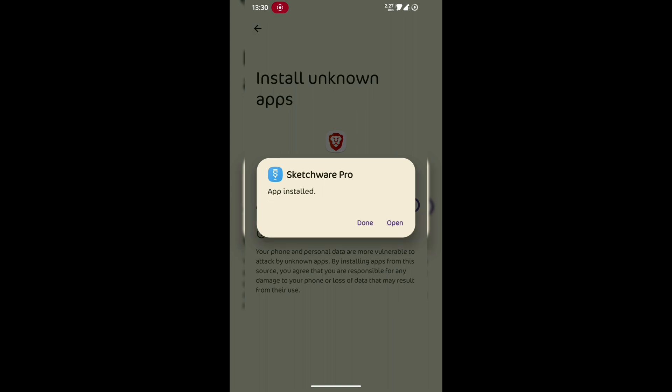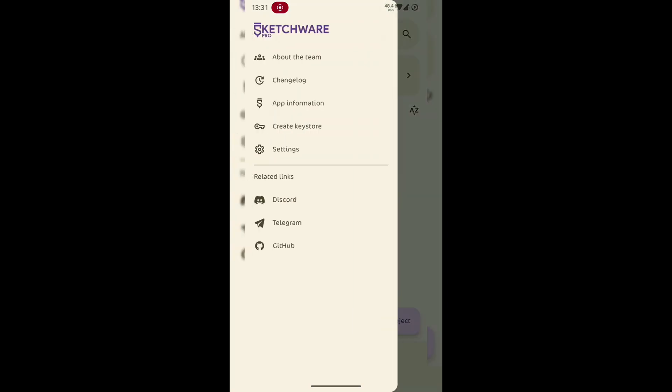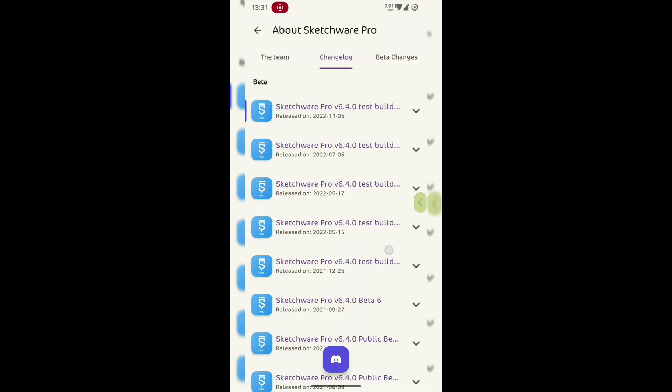And that's it. You've successfully installed the latest Sketchware Pro. You can now start building your own Android apps right from your phone. No PC, no complex setup.